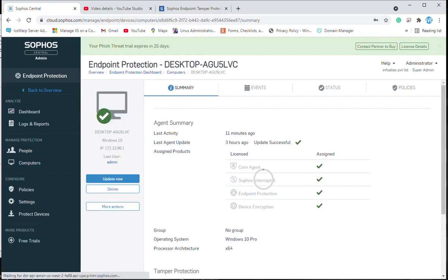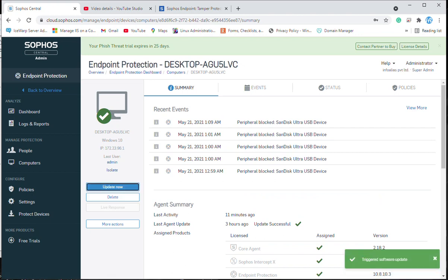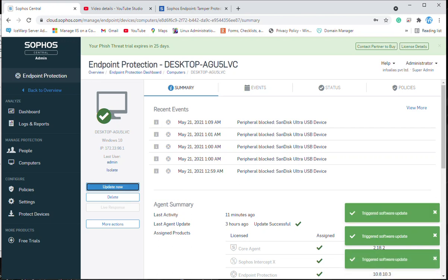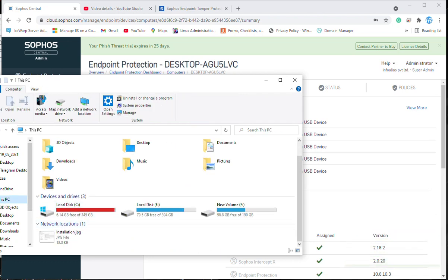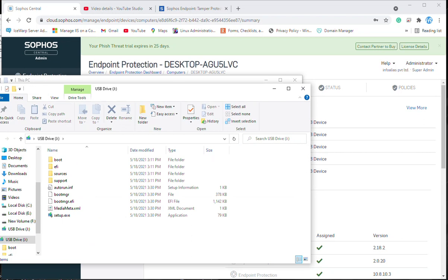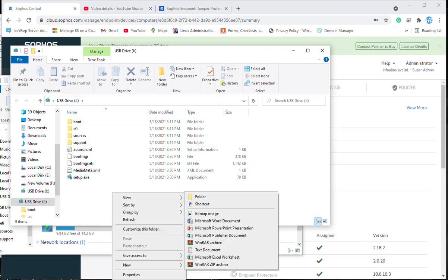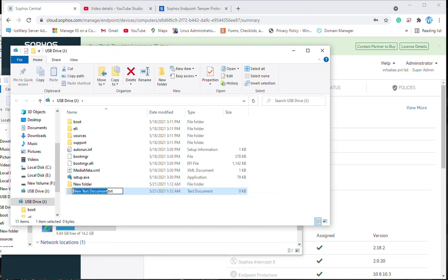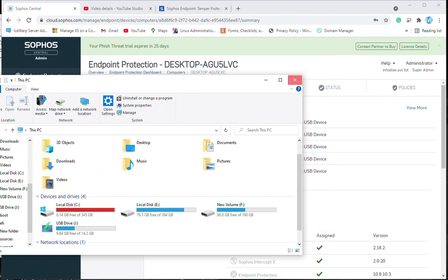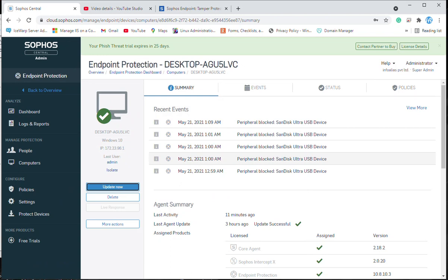If you want to make an exemption manually, go to the device and click update now. Now we can see the machine provides access to the mass storage. I will reconnect the USB — and yes, it has been allowed because we exempted it in the peripheral control policy using add exemptions. The policy has been updated and we are able to see the mass storage content and even write to it. This is how you can block USB devices in Sophos Central Admin and also make exemptions to allow specific mass storage devices for end users.